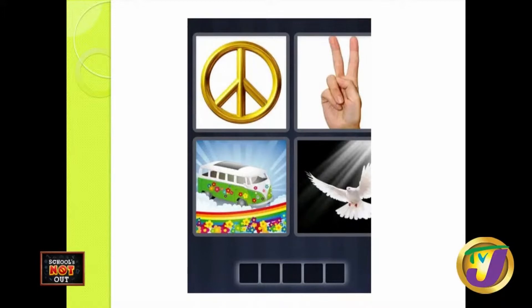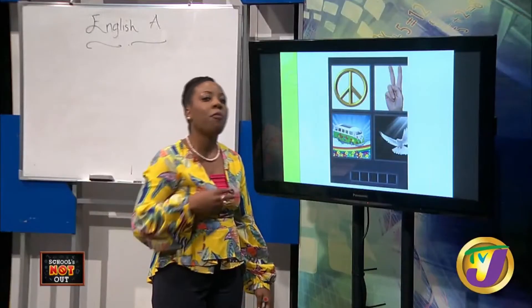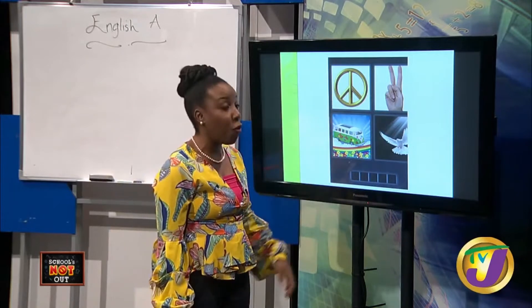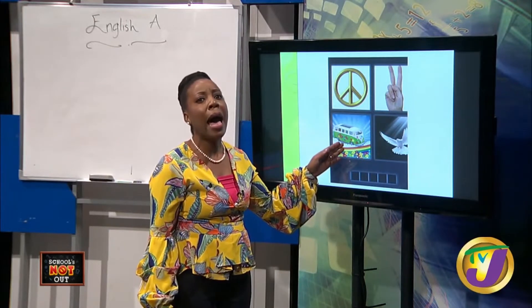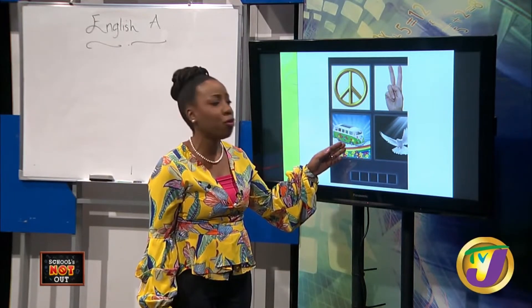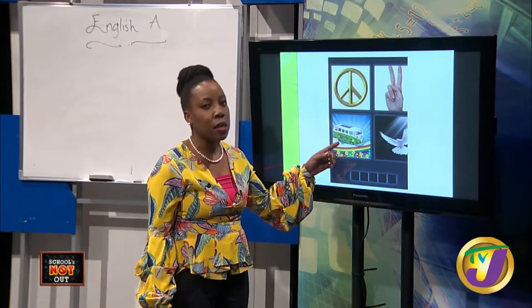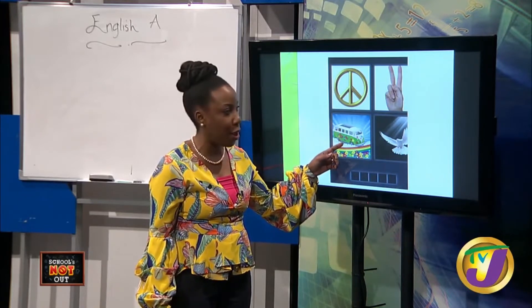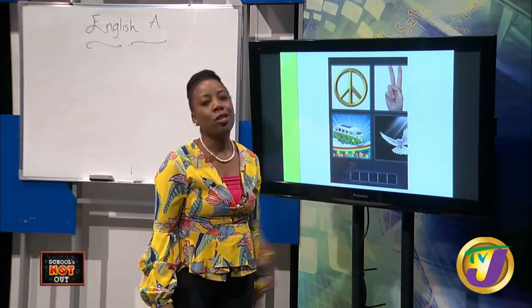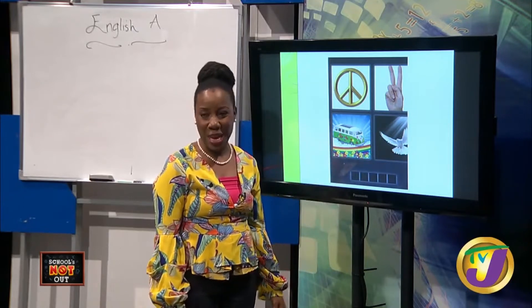A hint for those of you who are still wondering: the word begins with P. Peace — yes! This is a sign for peace, and for the Christians on the highway to heaven, we're going to have peace up in heaven. The dove is also a symbol of peace.